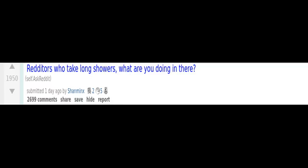Redditors who take long showers, what are you doing in there? Winning fake arguments. I just stand there for half an hour without thinking of anything and then wash my hair.